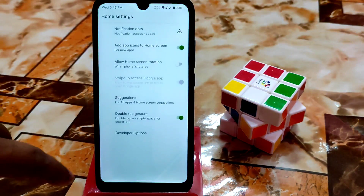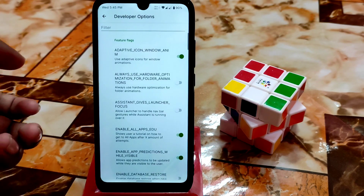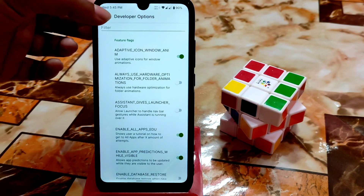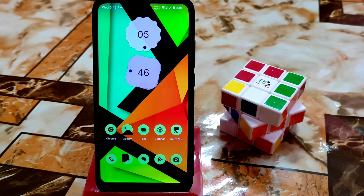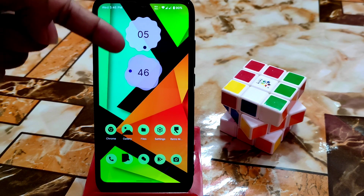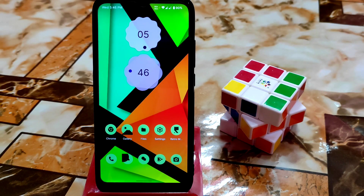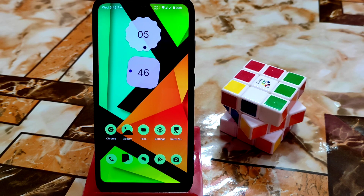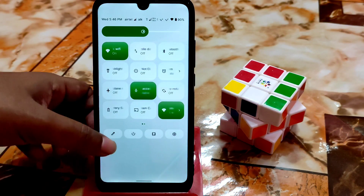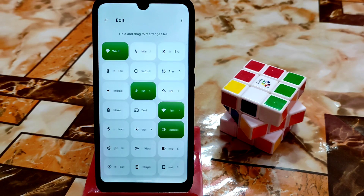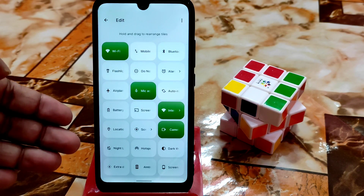In home settings, developer options are available for filtering. Suggestions can be enabled and they look dynamic, not static. This ROM supports Monet — which means your icons change color according to your wallpaper. The status bar is also customizable; I personally customized it using a Magisk module.